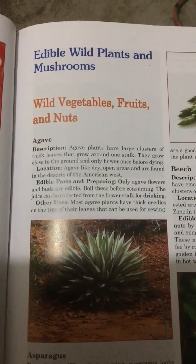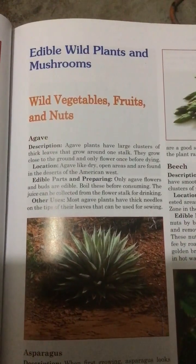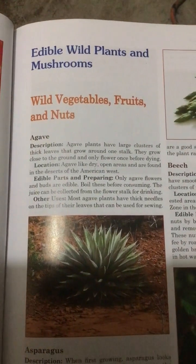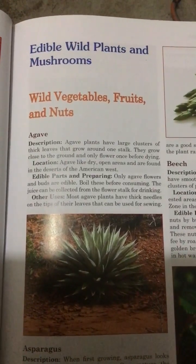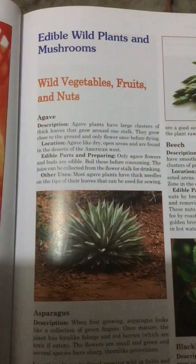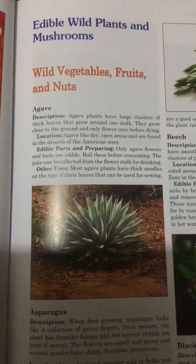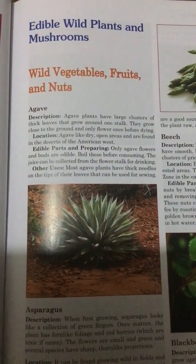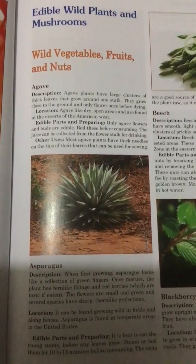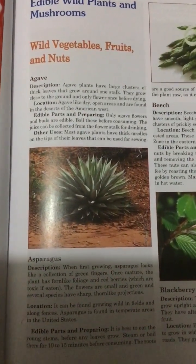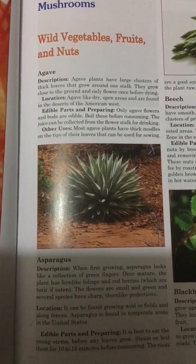Agave. Description: Agave plants have large clusters of thick leaves that grow around one stalk. They grow close to the ground and only flower once before dying. Location: Agave like dry open areas and are found in the deserts of the American West. Edible parts and preparing: Only agave flowers and buds are edible. Boil these before consuming.